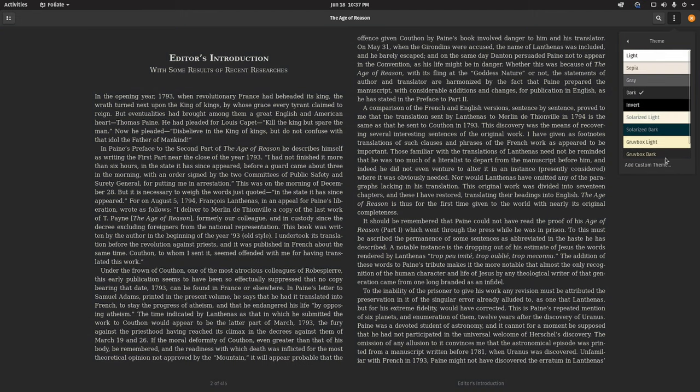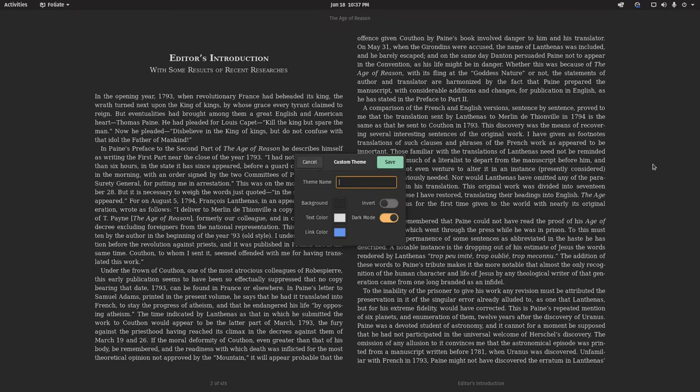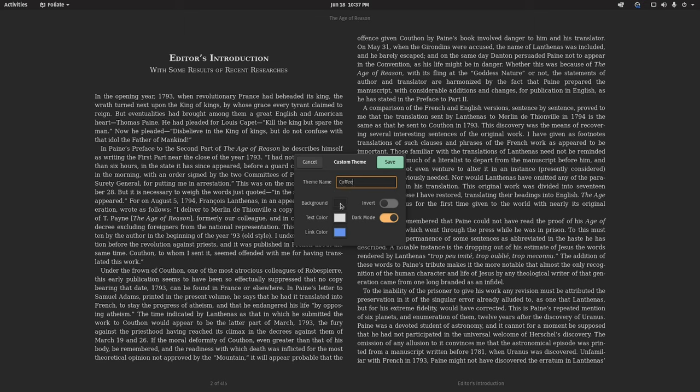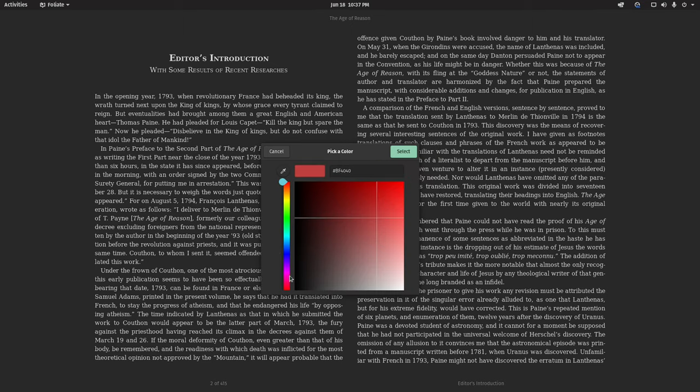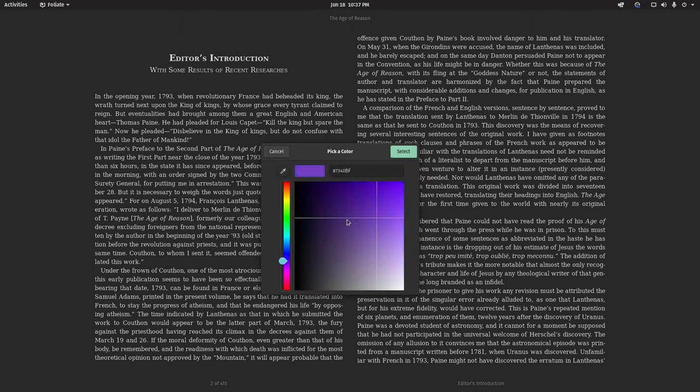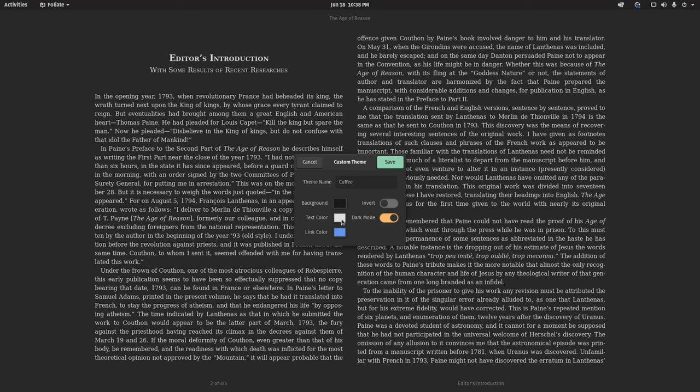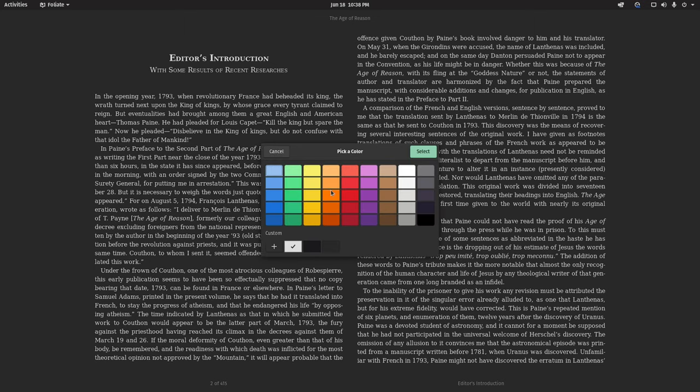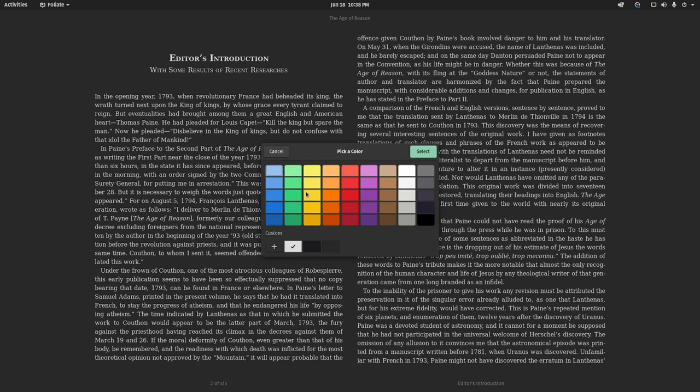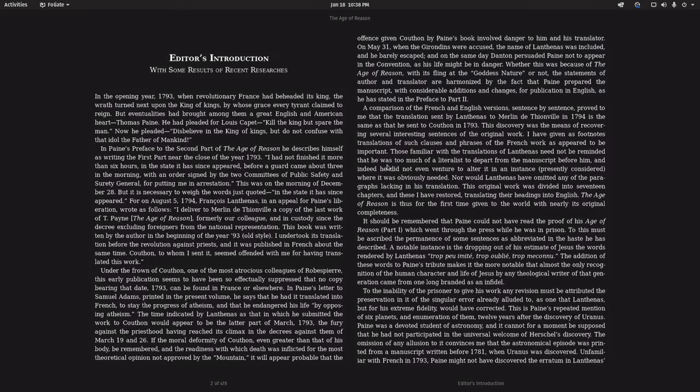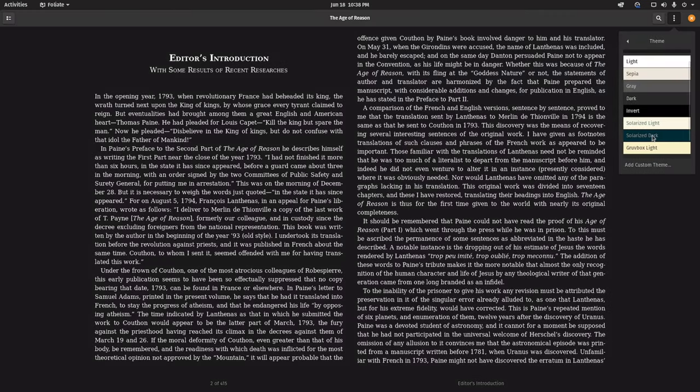You can even add your own custom theme with your own background. Let's do coffee. I can pick my own color so I want the background to be like this kind of coffee, dark. And then the text color, let's make it white. Link color I'll just keep it as blue. So that's cool.